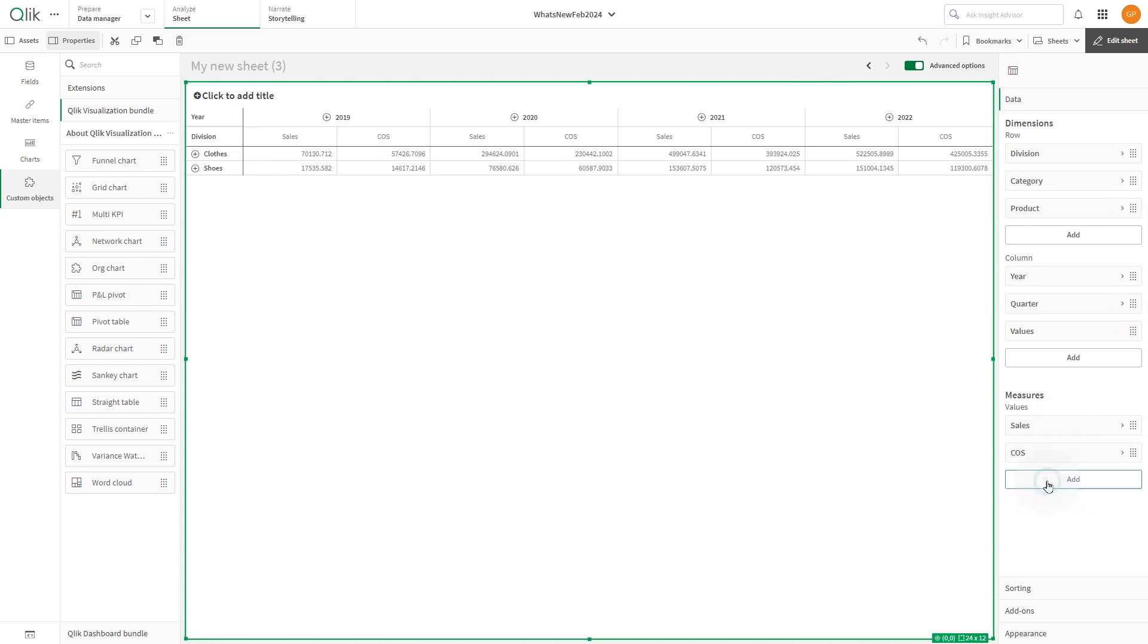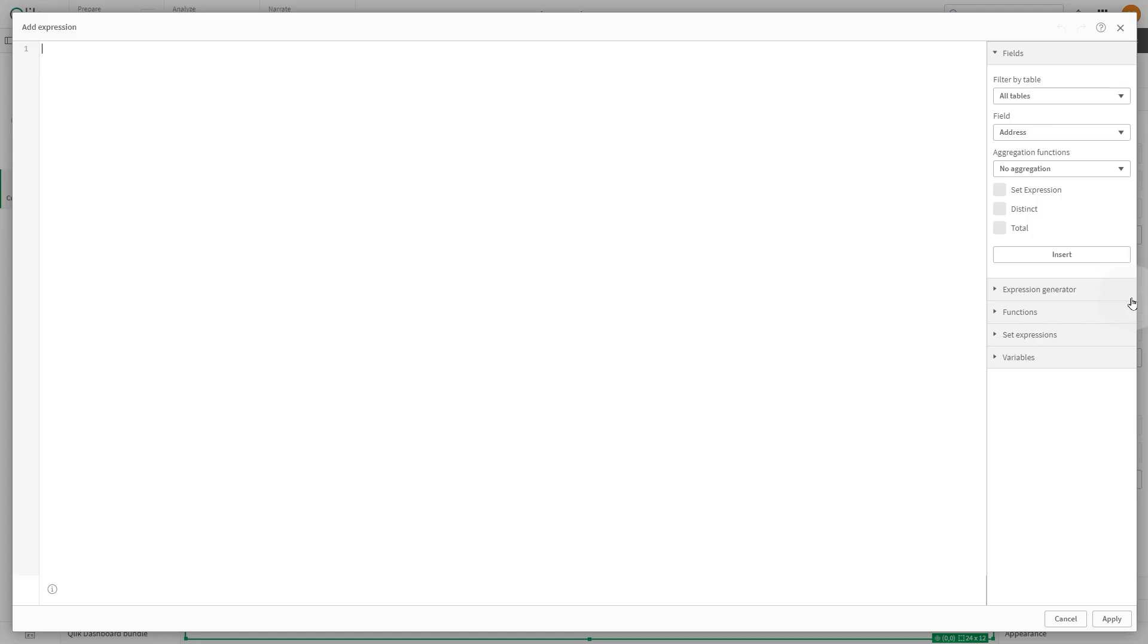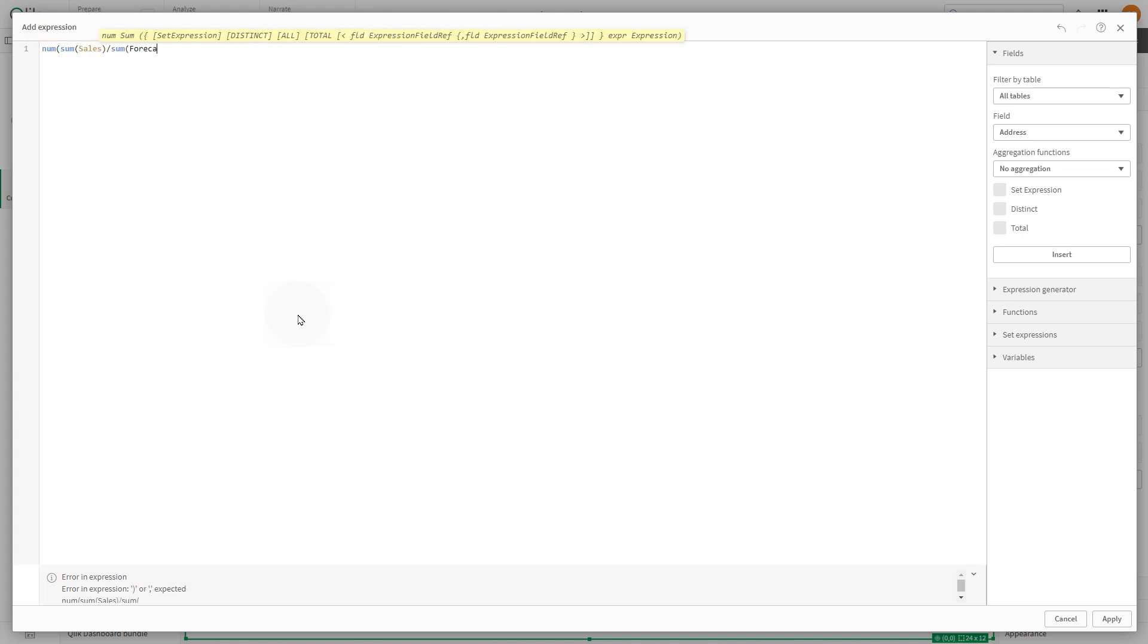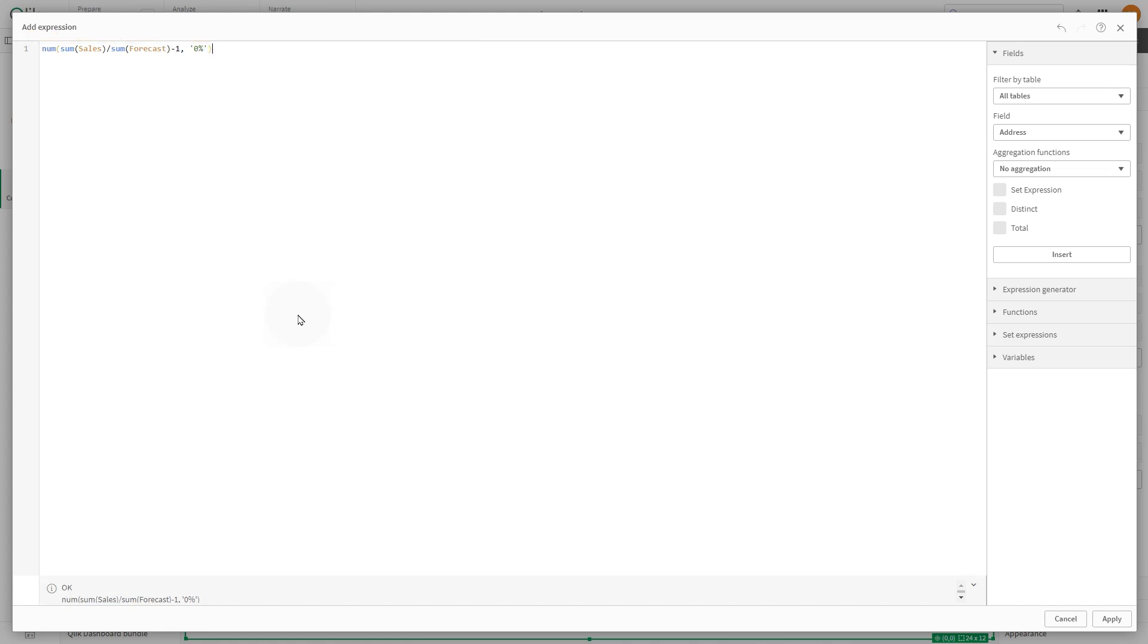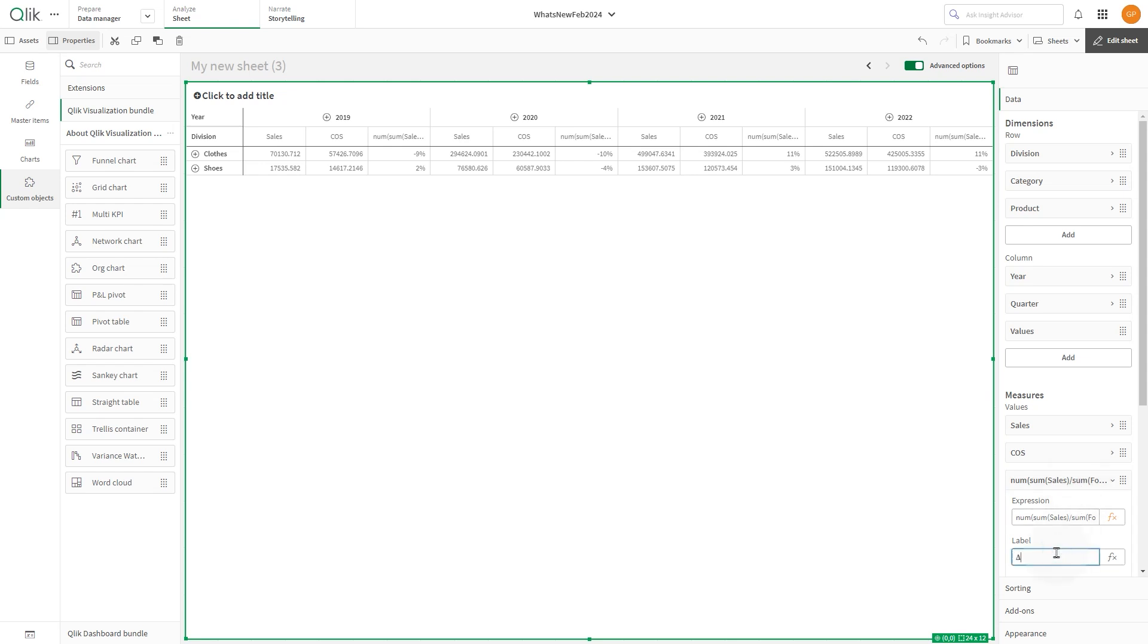Add a calculated measure to determine the delta between sales and forecast shown as a percentage. When done, click apply and label it delta percentage.